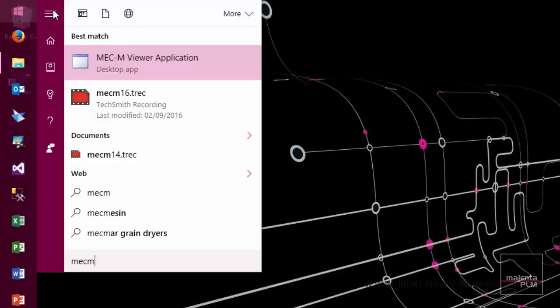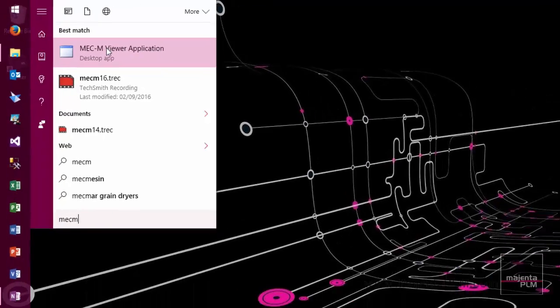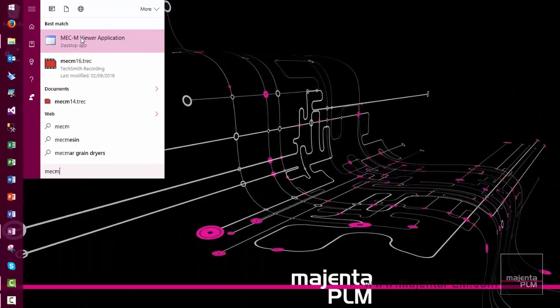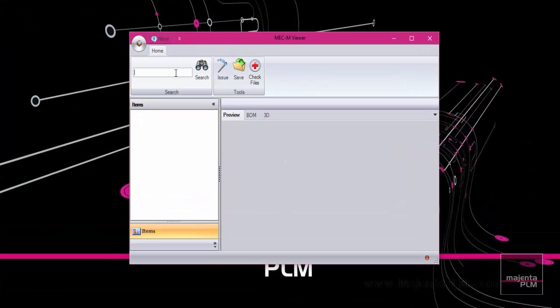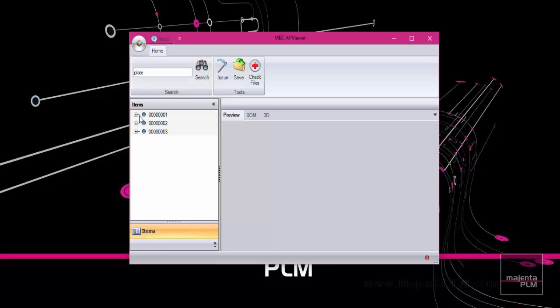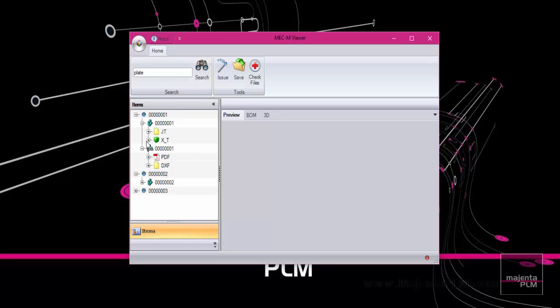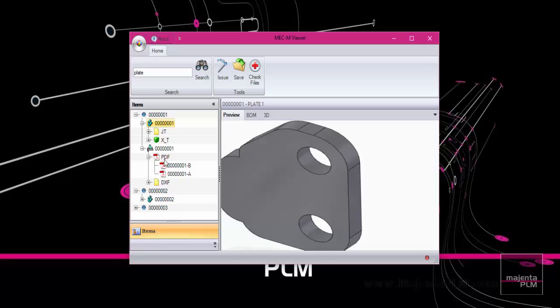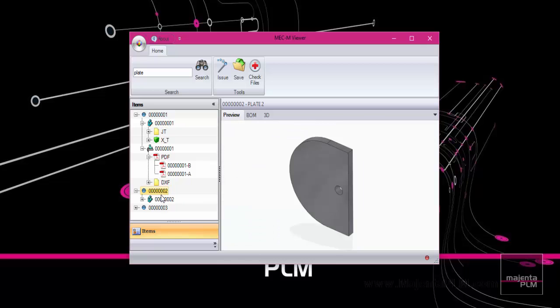Also coming soon to the Magenta PLM Data Management solution, a stand-alone viewer application. Search and view any Solid Edge file without requiring a Solid Edge license. Access all the neutral files that have been created by the Data Management application.